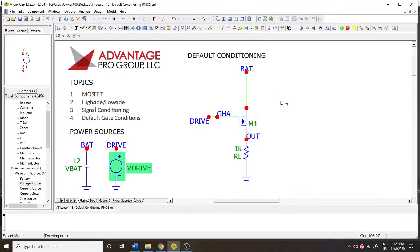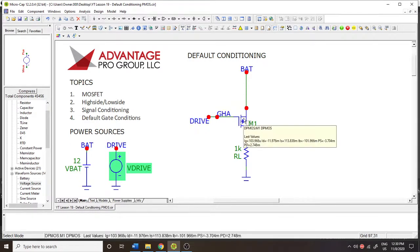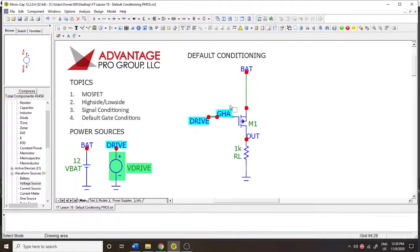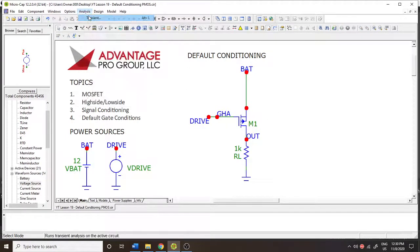When we have a 0 here, or when we have a lower potential than the threshold, this device is going to turn on. And when we have a voltage that matches the battery or is greater than it, this device is going to turn off. That's normal operation — we should expect that.